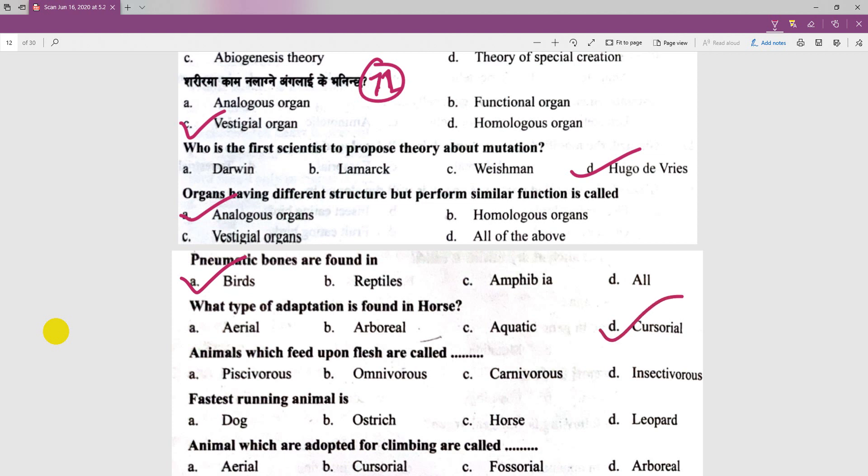Animals which feed upon flesh are called carnivores — this is a very easy question. The fastest running animal is another question being discussed.